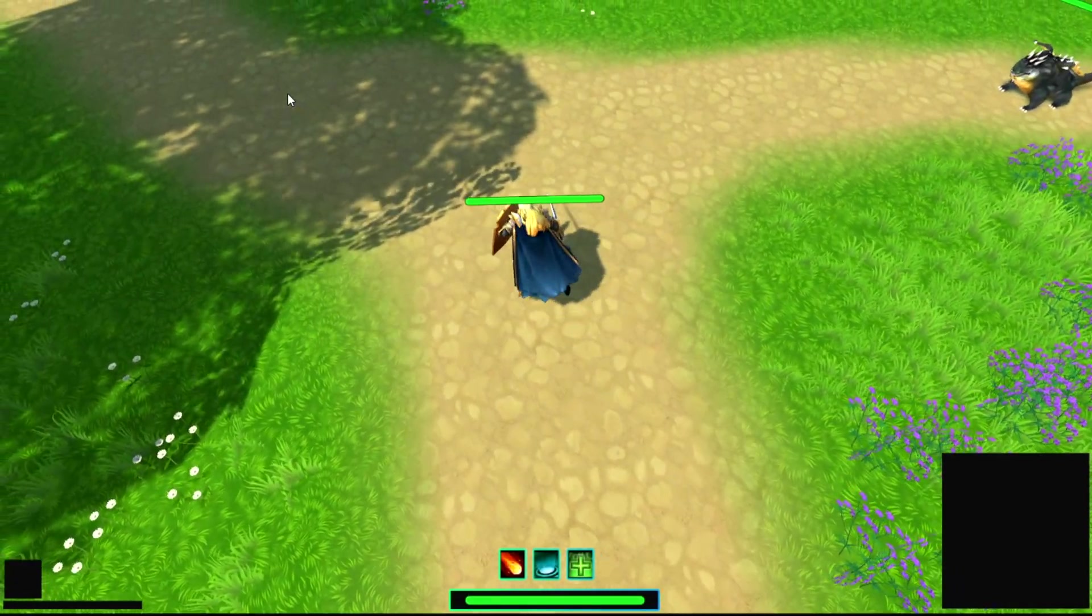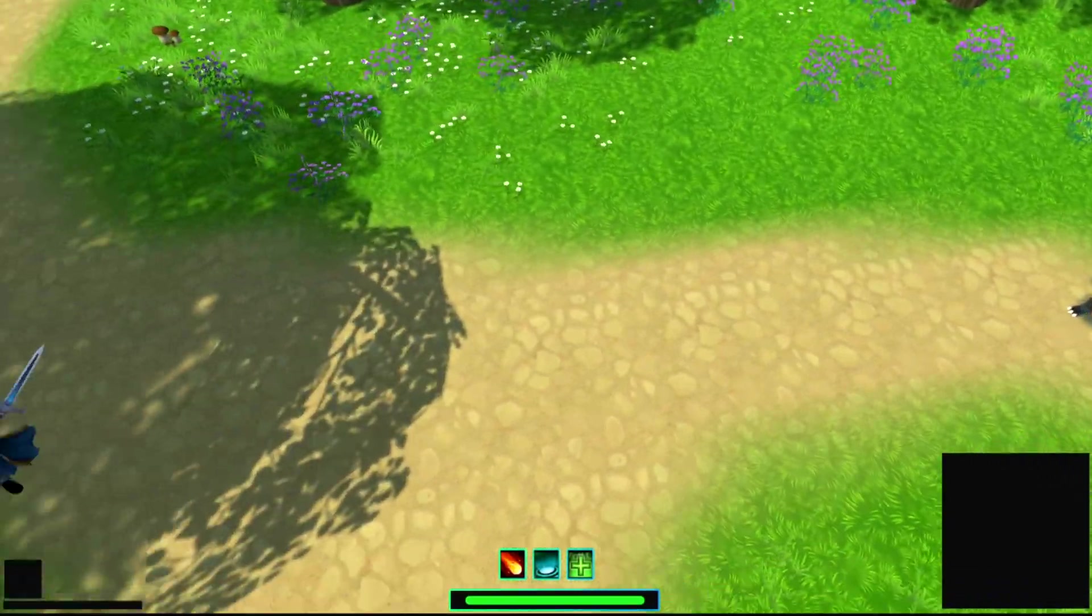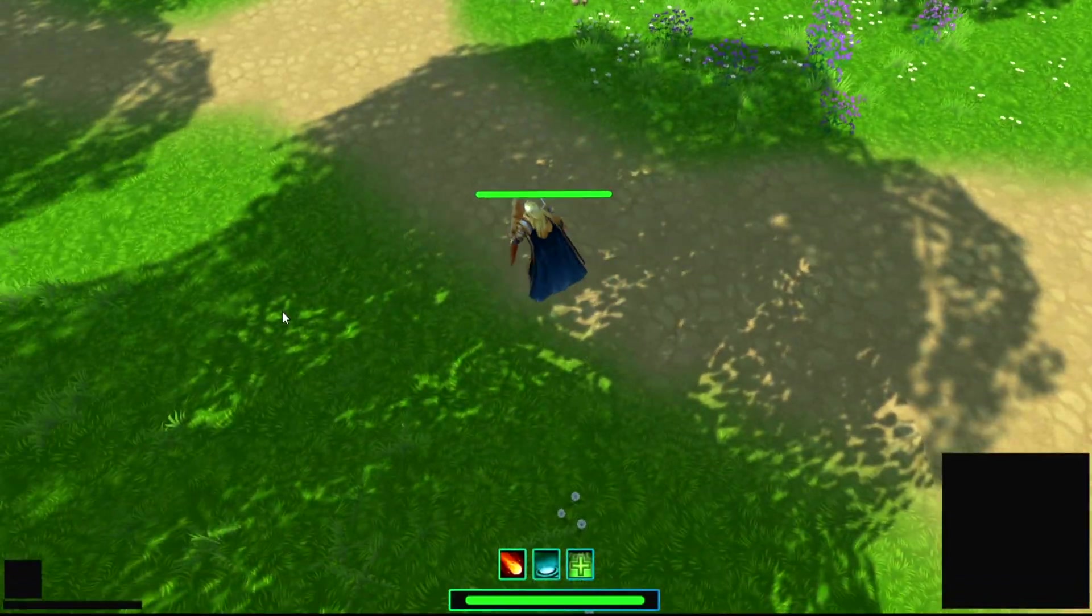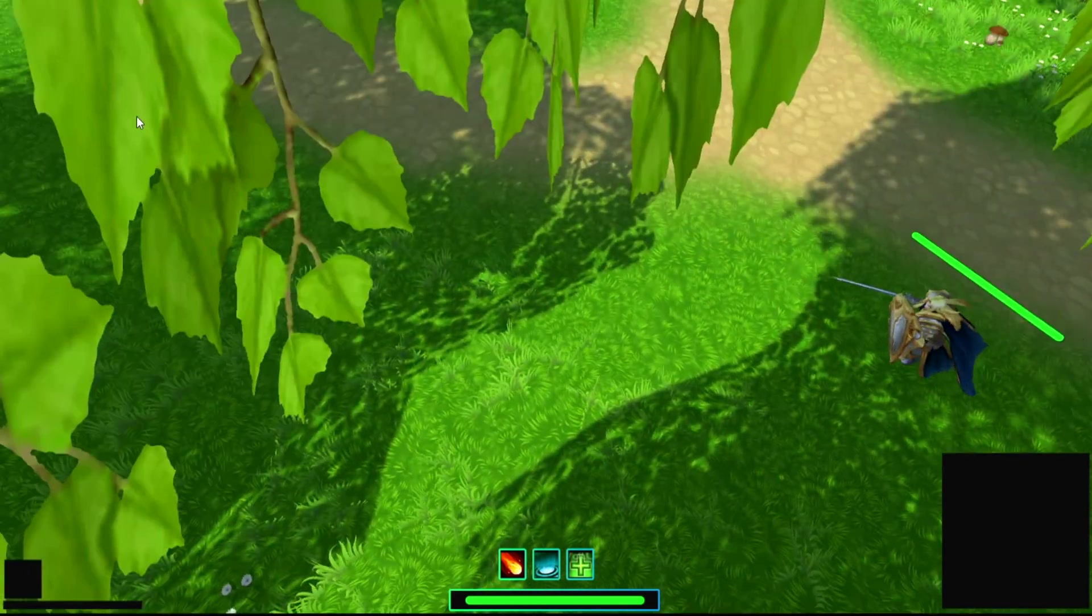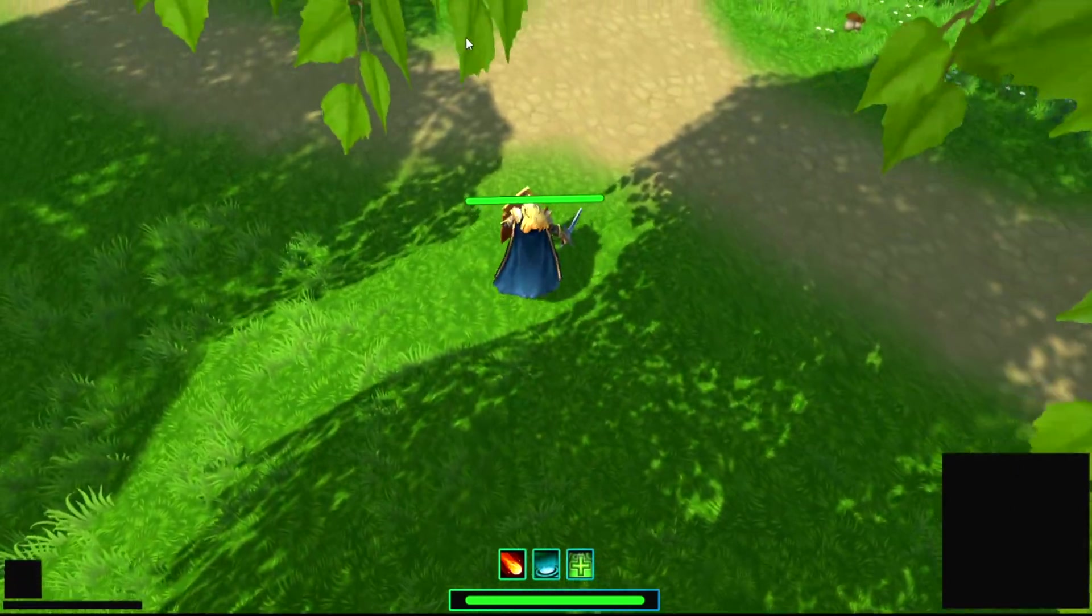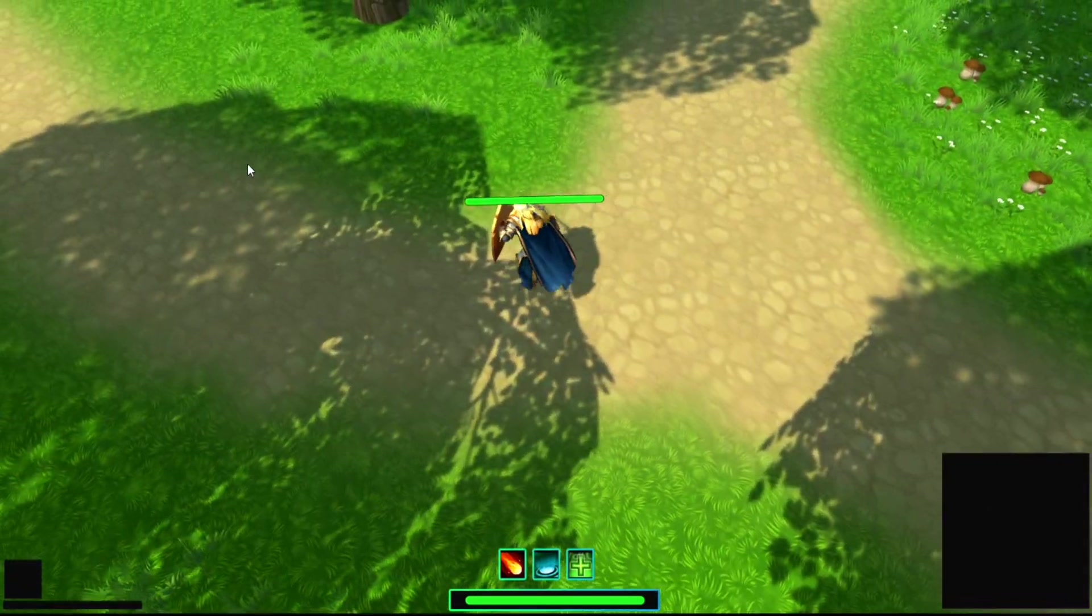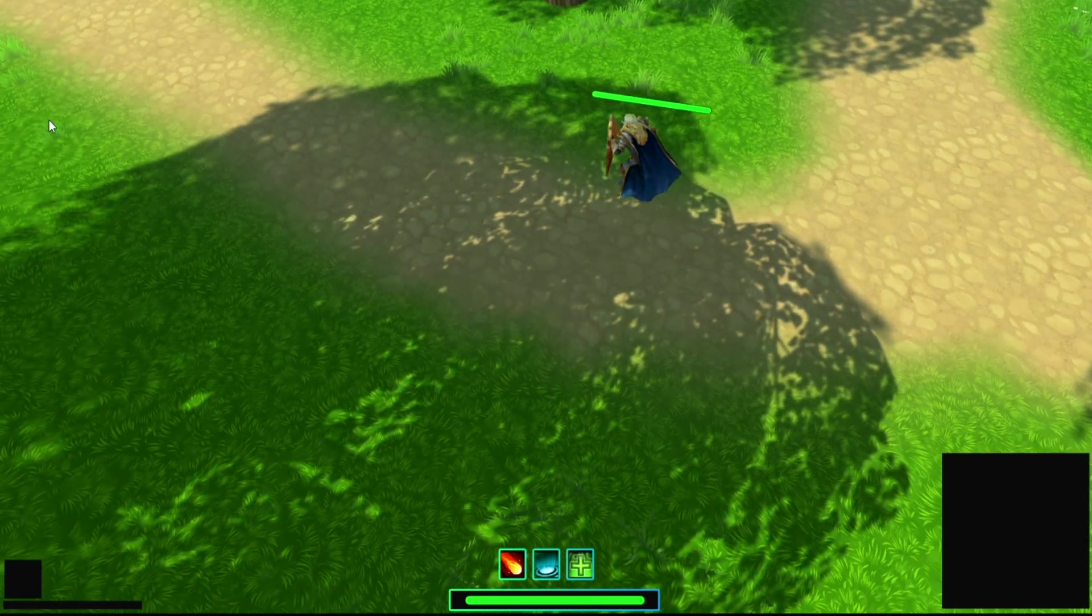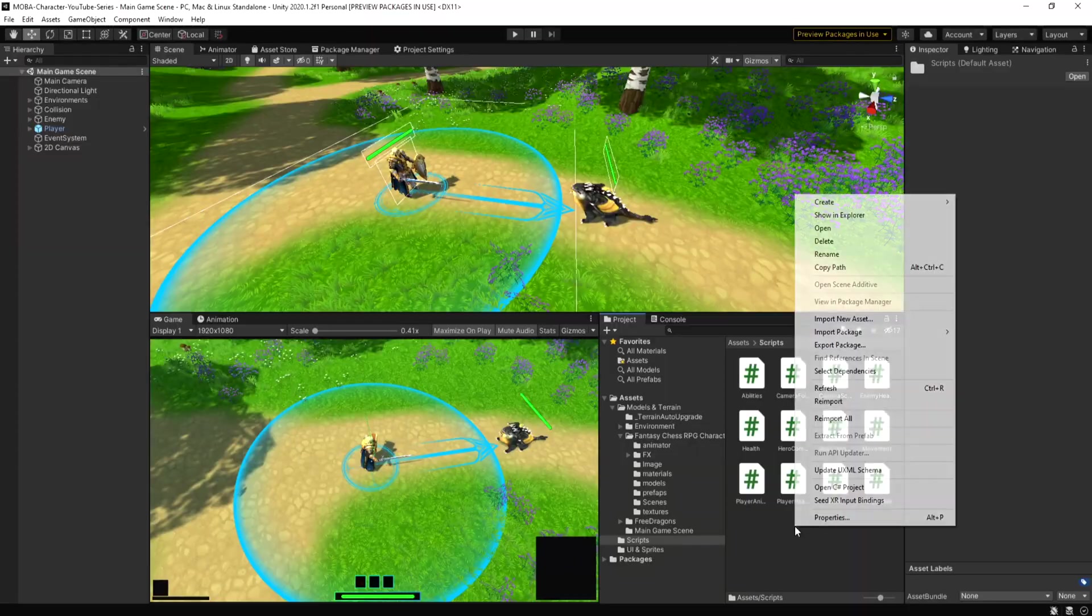Hey guys, welcome back to another video on making a MOBA character. In part 7 of the tutorial series, we'll be looking into unlocking and relocking our camera to the player, as well as having the camera move around using the mouse at the edge of the screen.